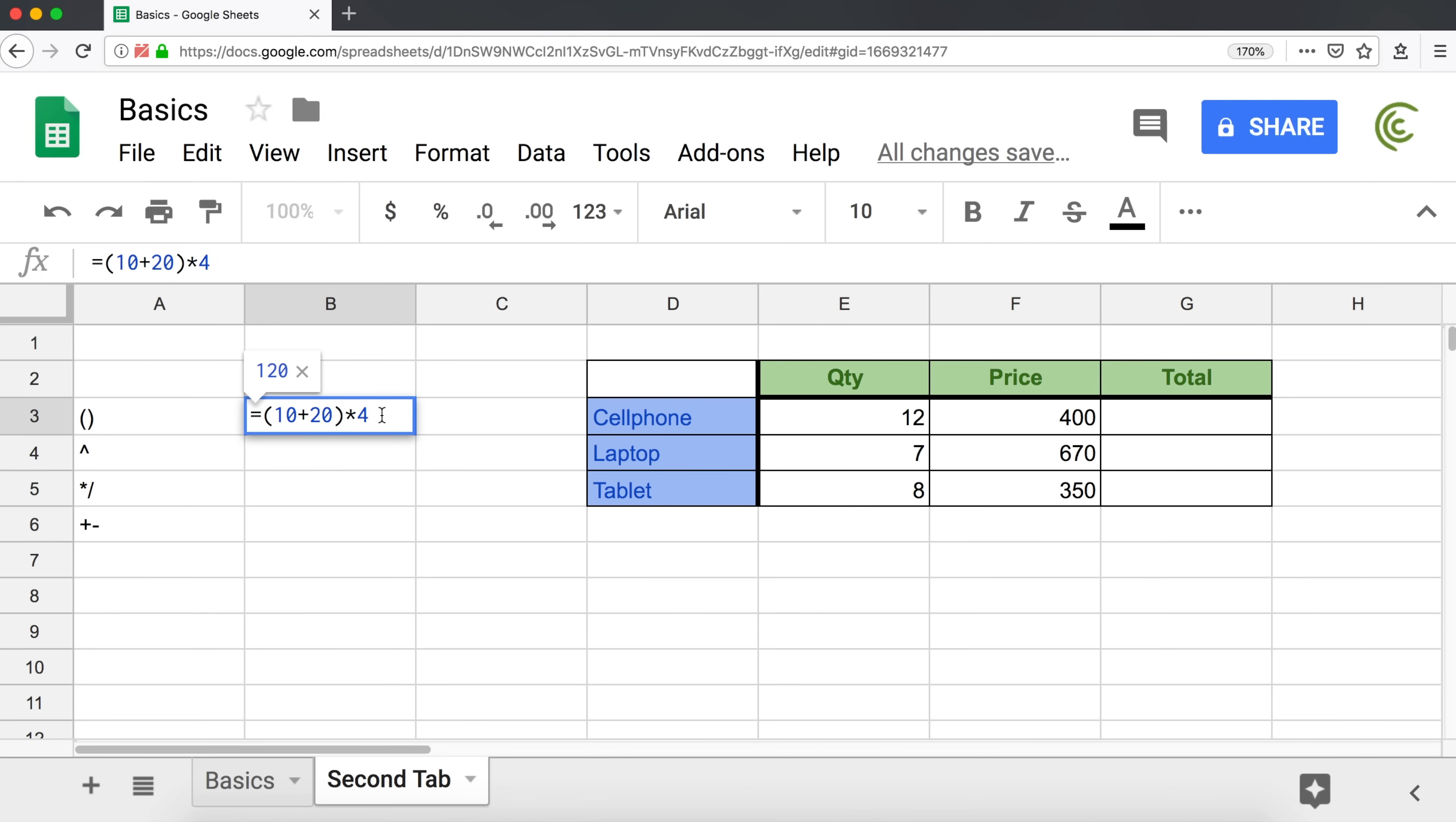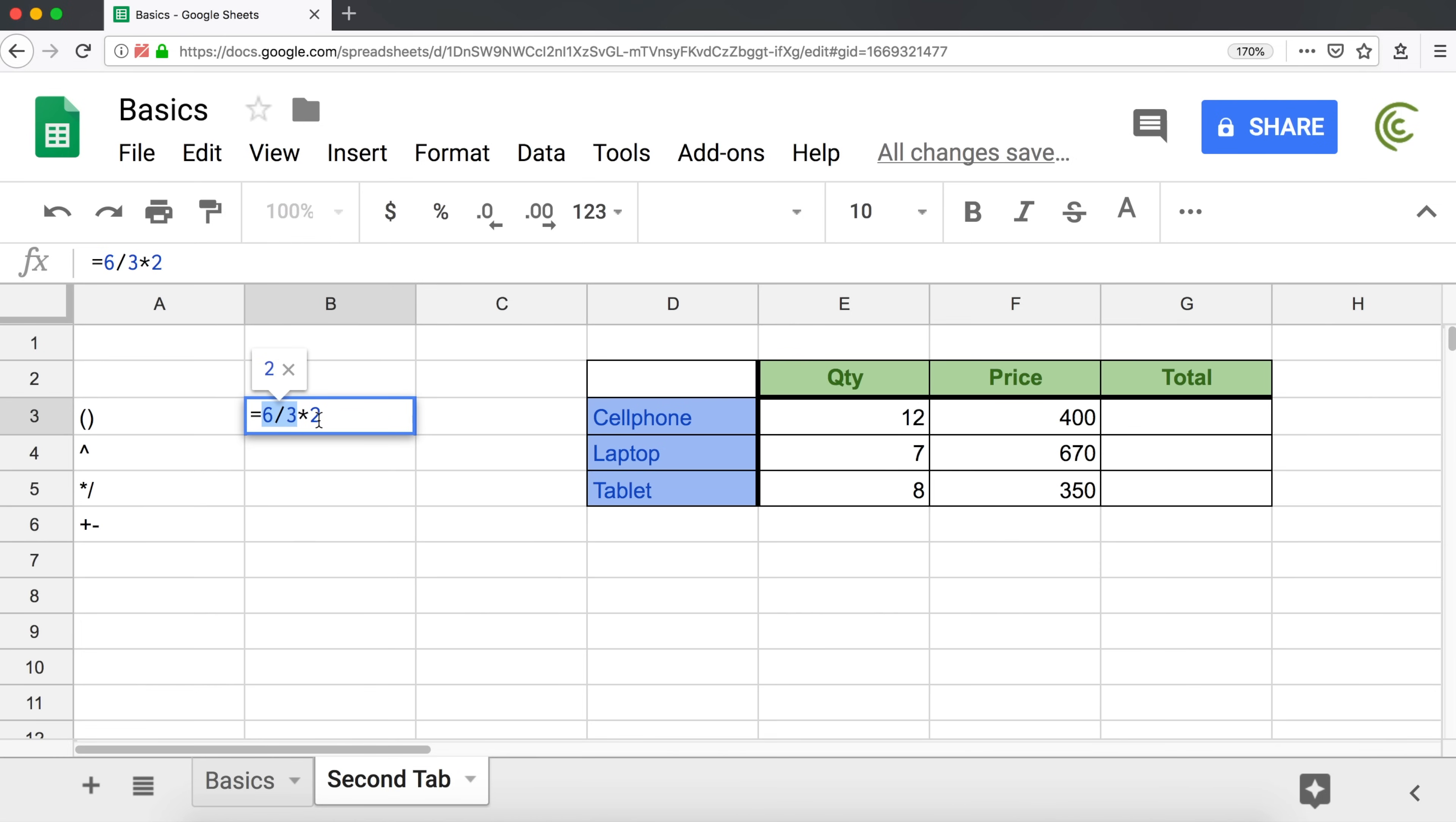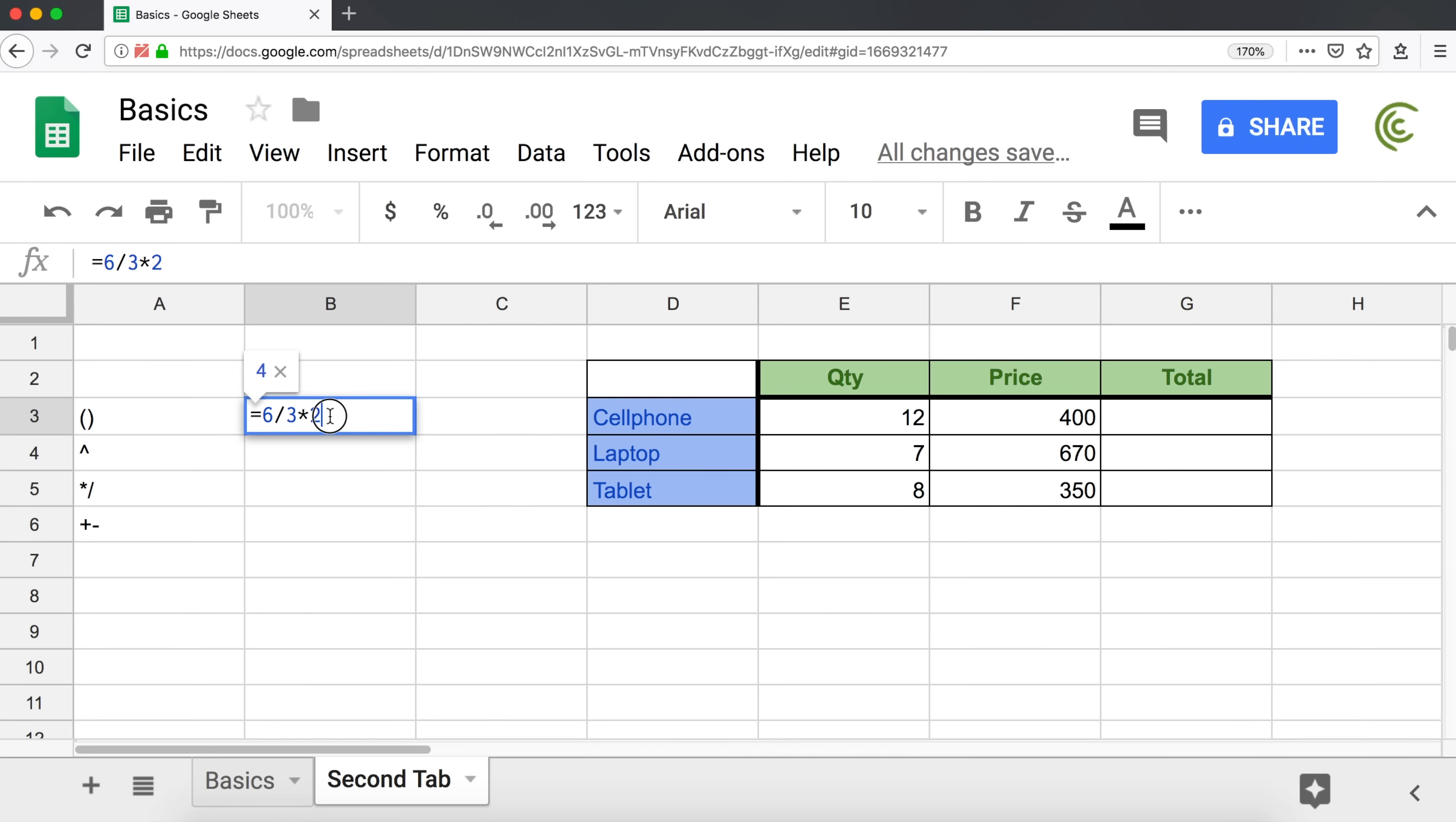A couple of more things just to make sure we didn't skip anything. Let's say our formula says something like this. So now I have division and multiplication mixed. There is no priority between division and multiplication. So we don't multiply first and then divide. They are on the same level. Therefore, we're going to first divide, because division is first in our formula, and then multiply by 2. So 6 divided by 3 is 2, and then multiply by 2 is 4. Similarly, if we have multiplication first and division second, we're going to first multiply and then divide.